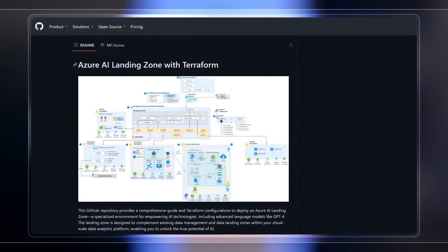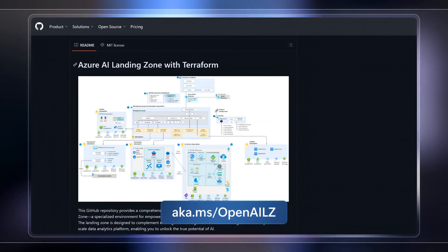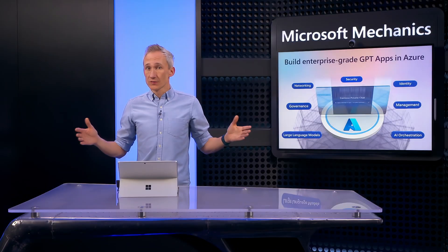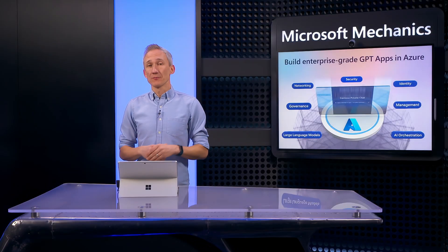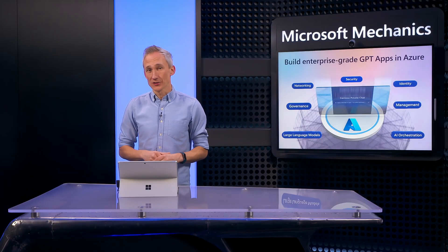And so that's what you can do now to build your own private chat GPT style apps and how to make them enterprise ready using Azure Landing Zones. Again, to save time architecting the services for your app, you can get to the OpenAI Landing Zone at aka.ms/OpenAILZ. And of course, keep watching Microsoft Mechanics for the latest updates and thanks for watching.